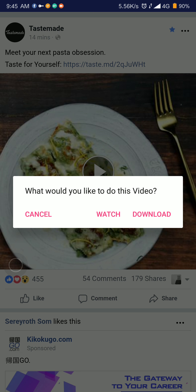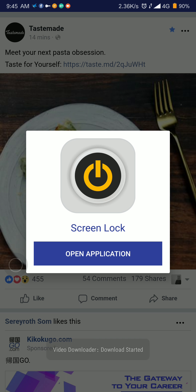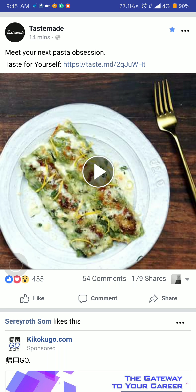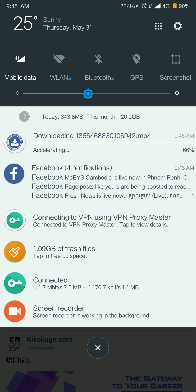If you only want to watch it, just watch it. If you want to download, click 'Download.' It has already started downloading. You can see in the top notification bar that it's downloading, and it keeps accelerating until it reaches 100%. Just wait until it's done.